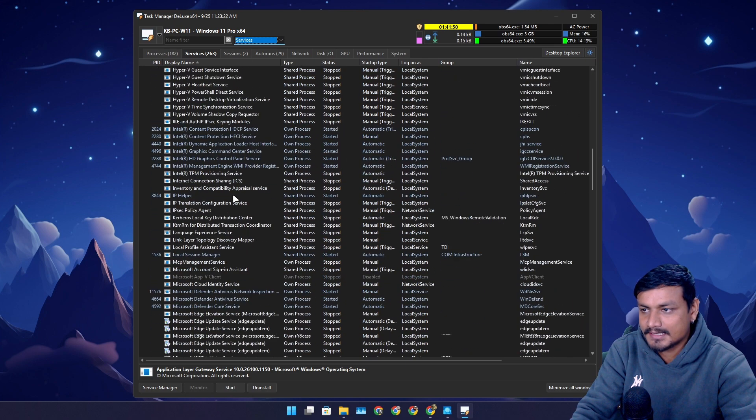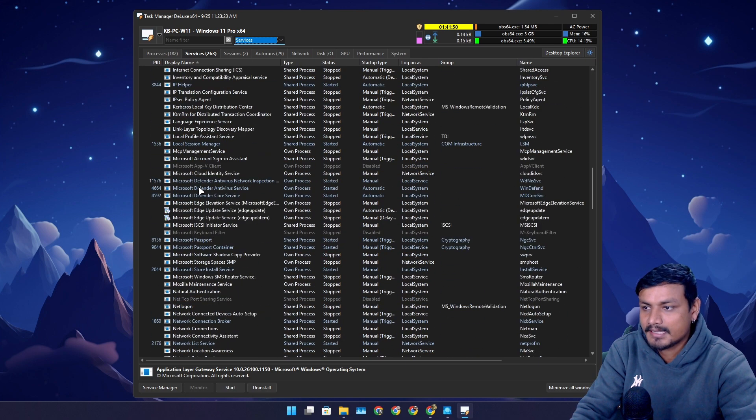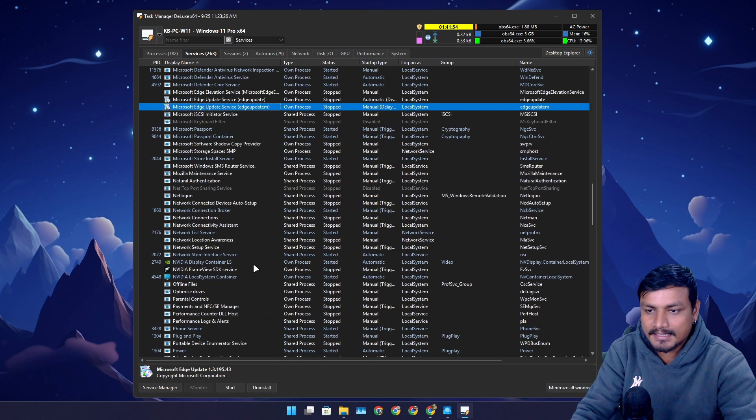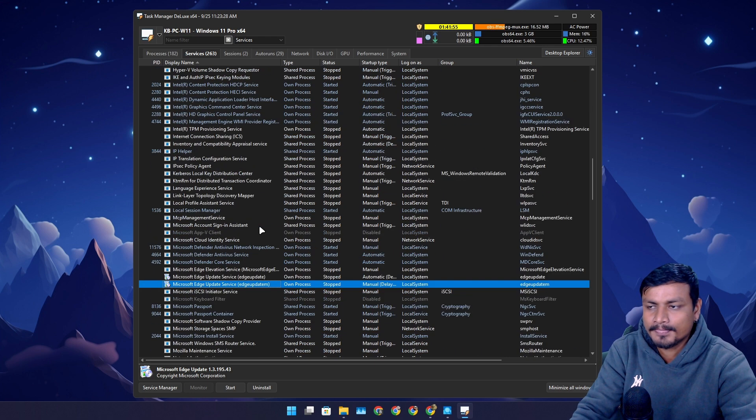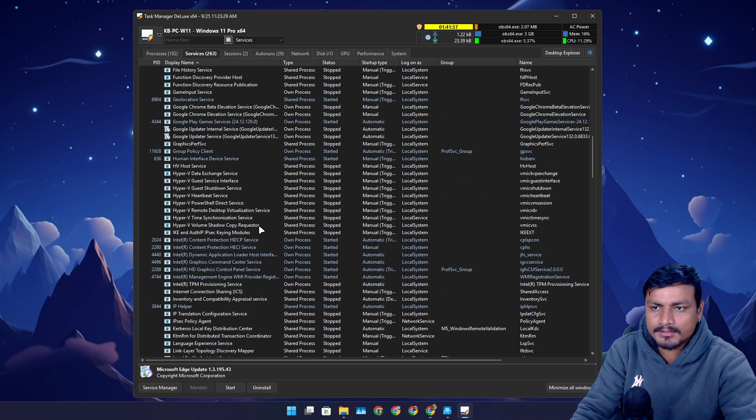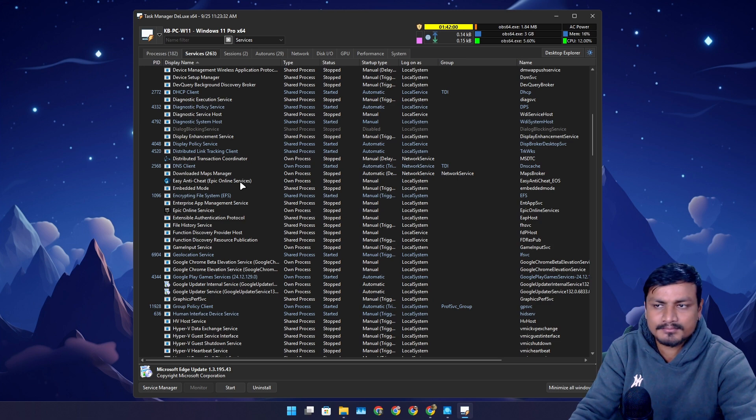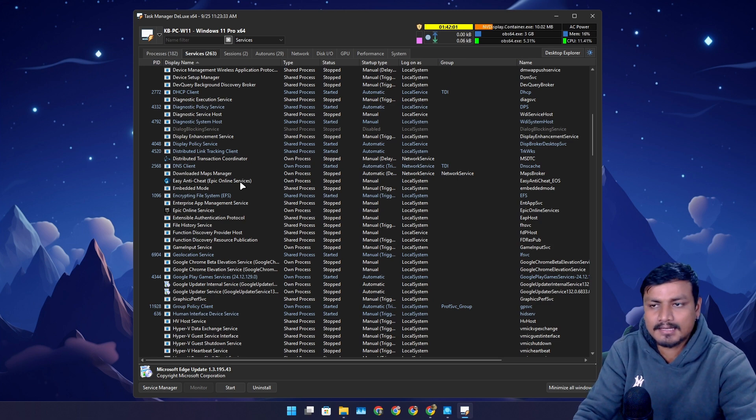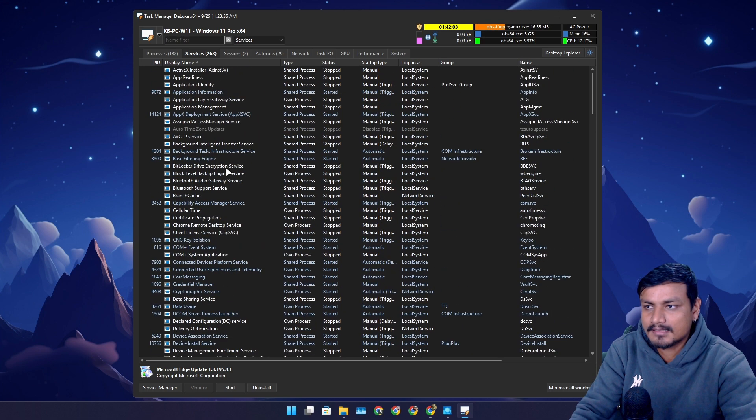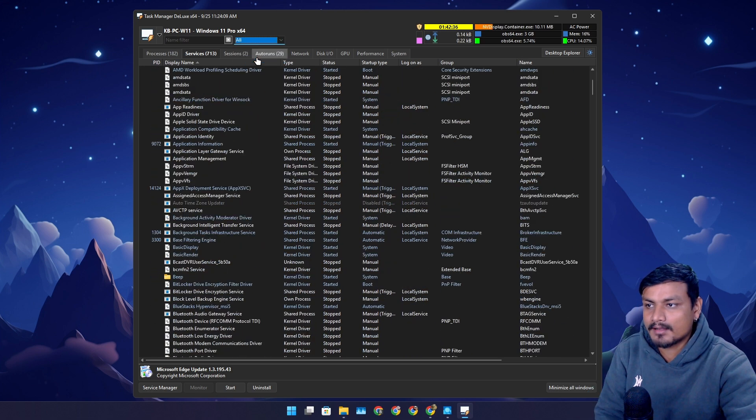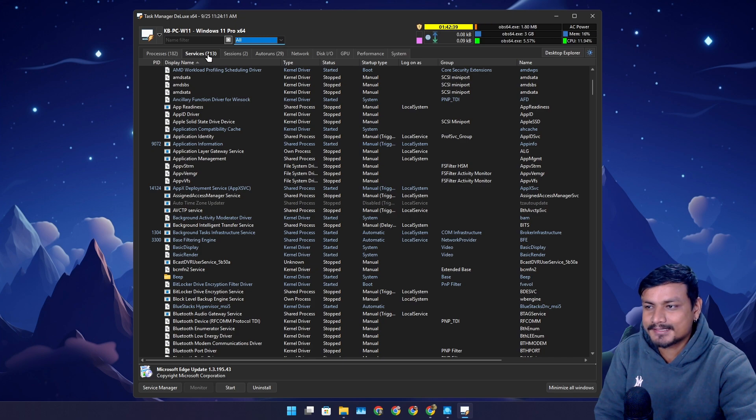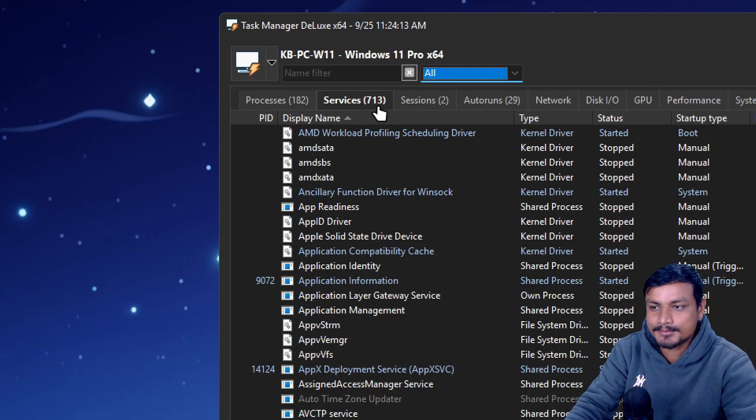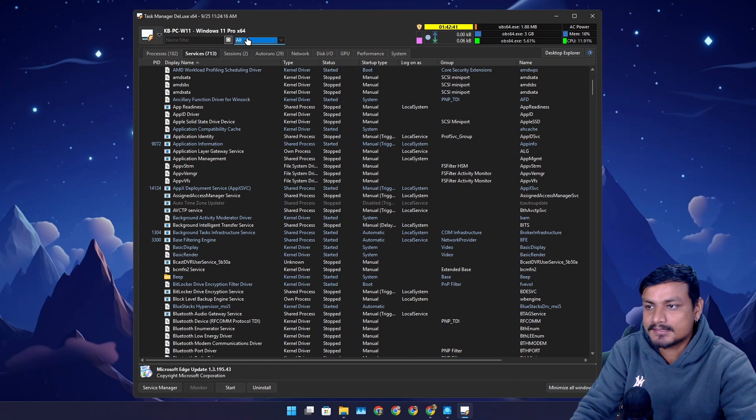These are all the services that are running and you can identify what they do and all that. This can be really useful to troubleshoot your computer or just to know if there are any programs like unknown programs that are running in the background.